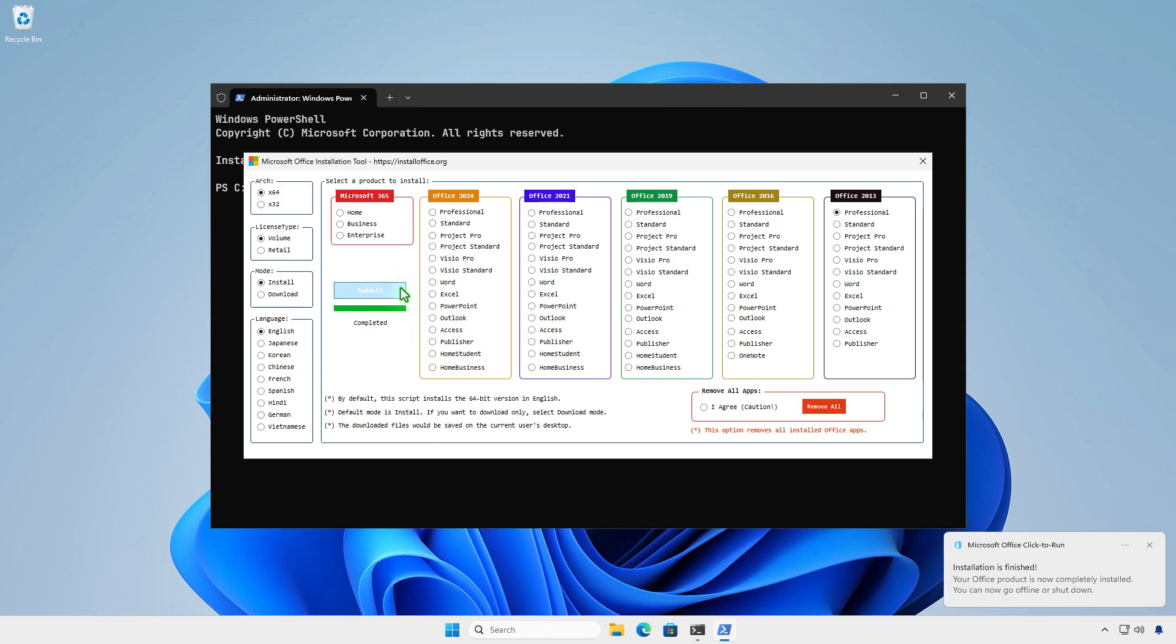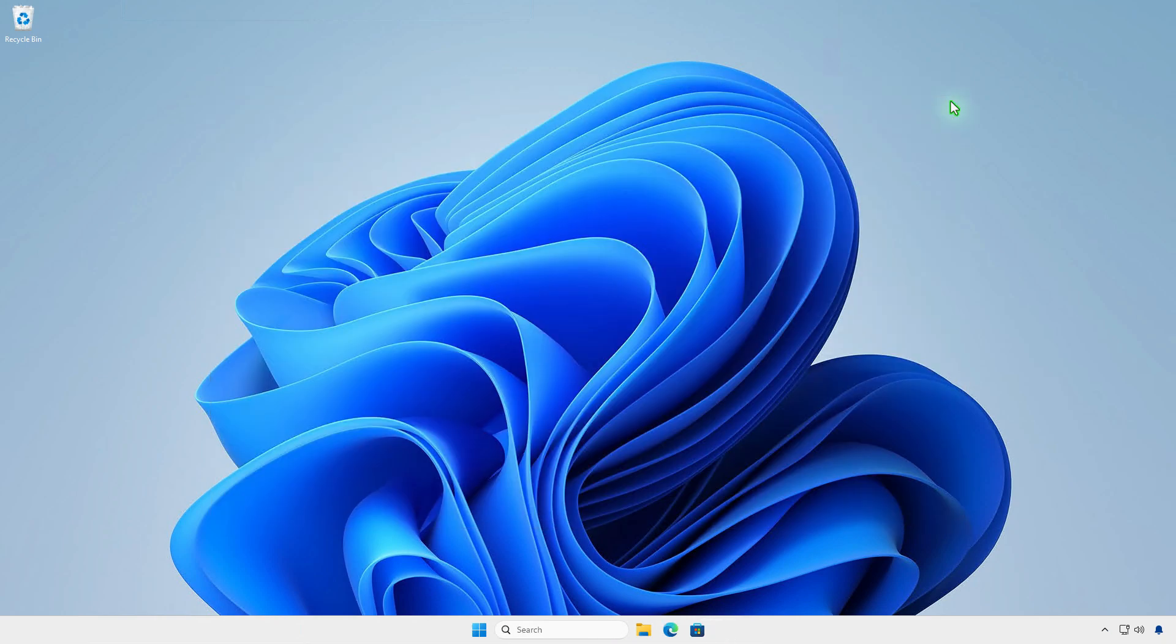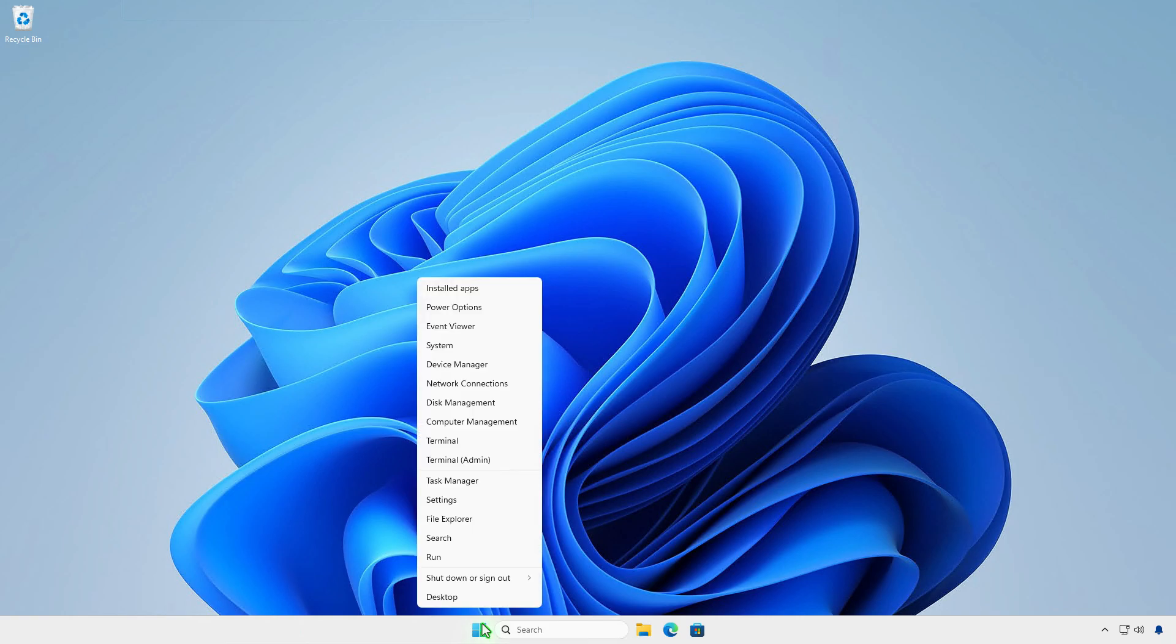Once the process is complete, you can close the PowerShell window. Microsoft Office should now be listed in the installed apps list.